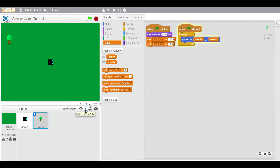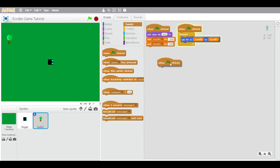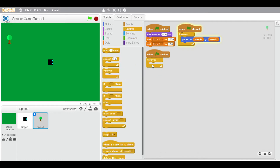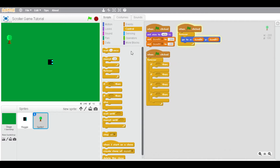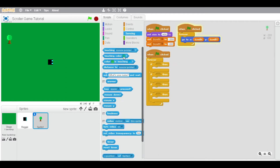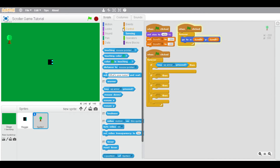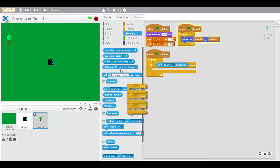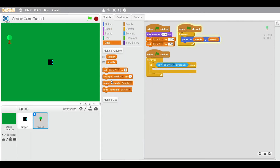Now create another script. When the flag is clicked, if key up arrow is pressed, change scroll-y by negative 10. Then you can test this out.